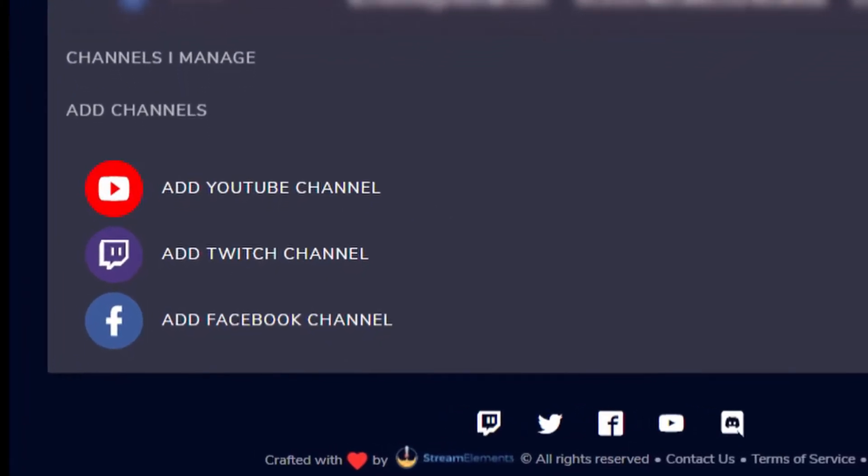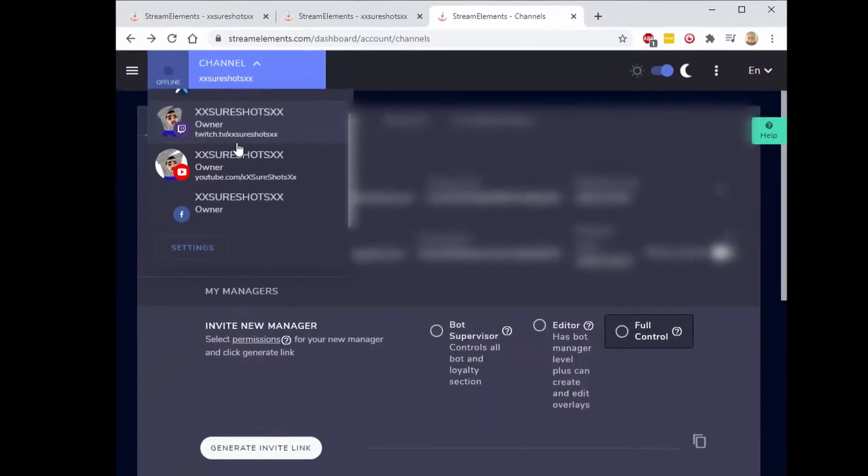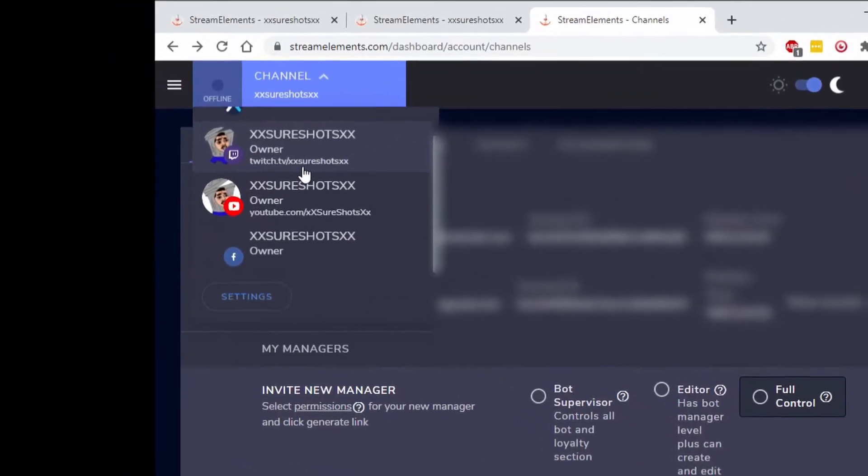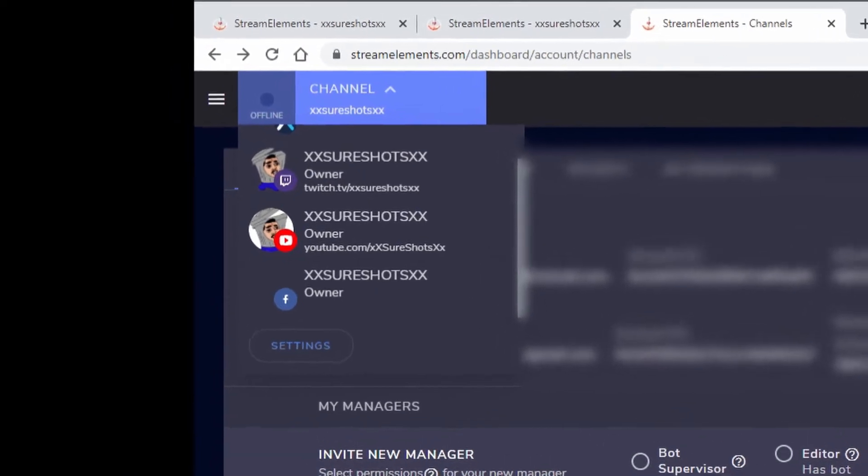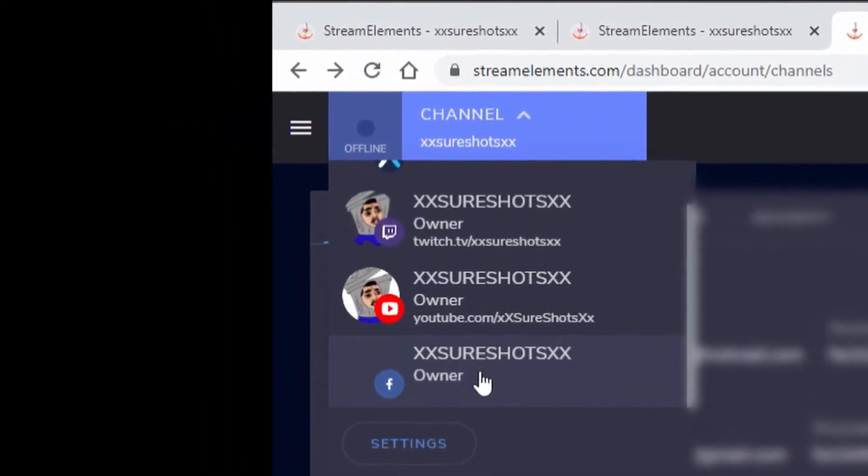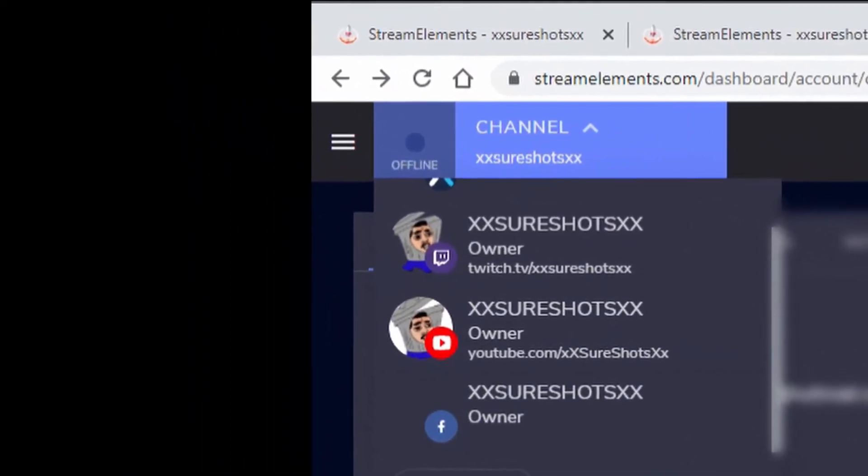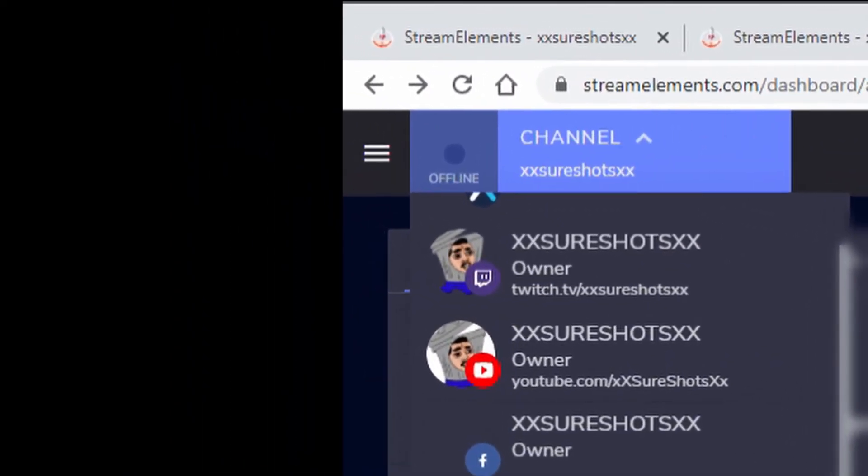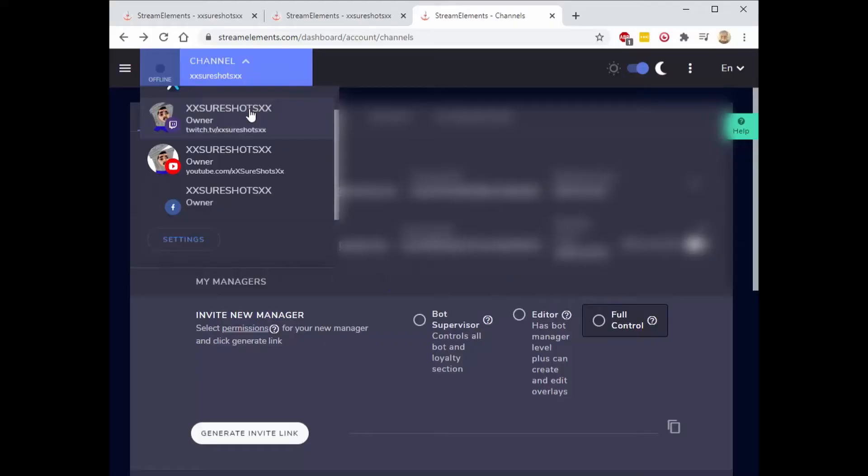First, you want to add your channel, then click on your channel, hit the menu button.